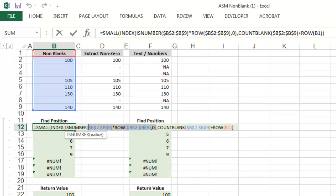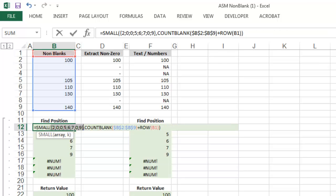To give you an idea of the array created, let's highlight the index function, push F9, and you'll see that the array has returned all of the locations of the numbers above.